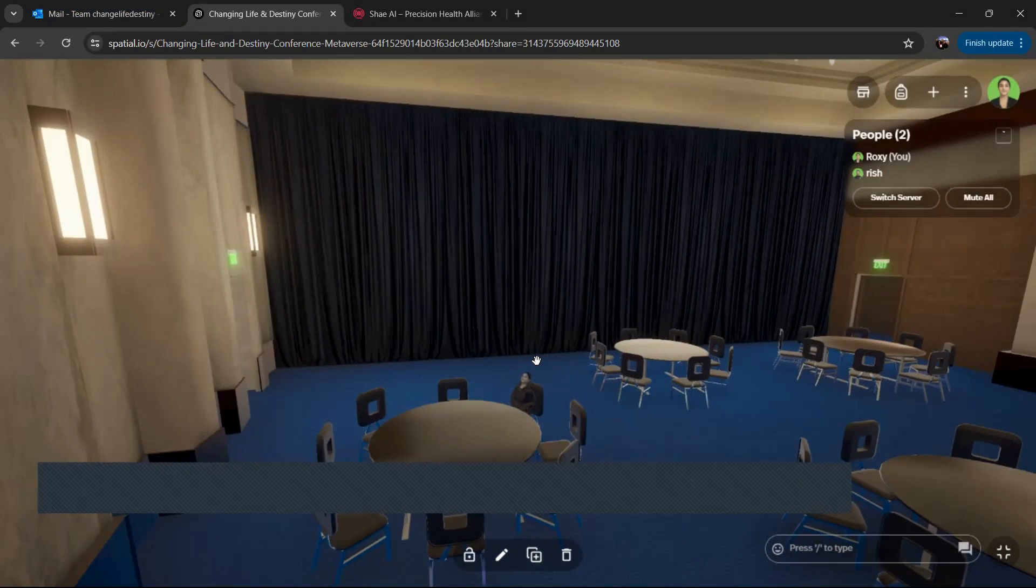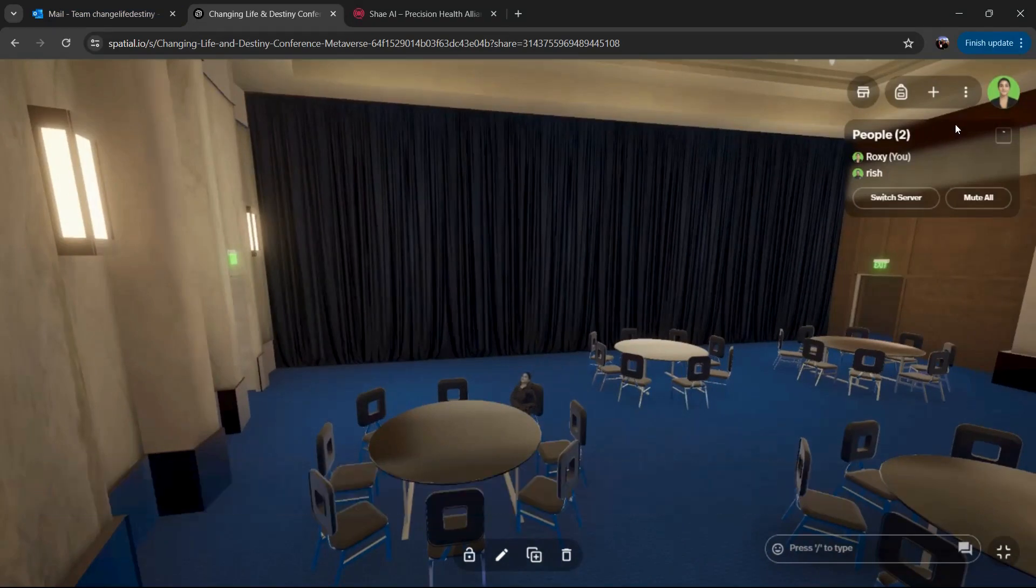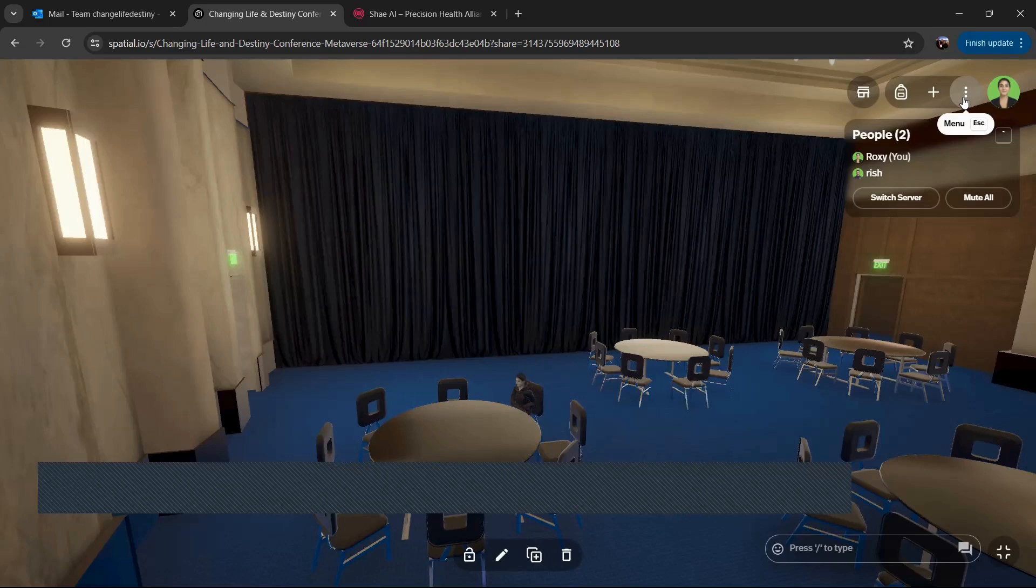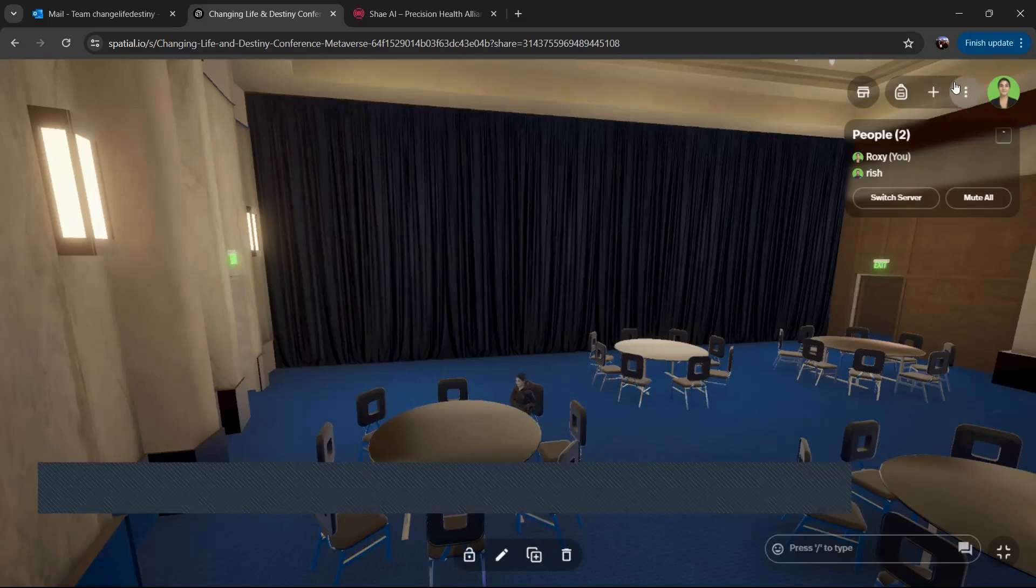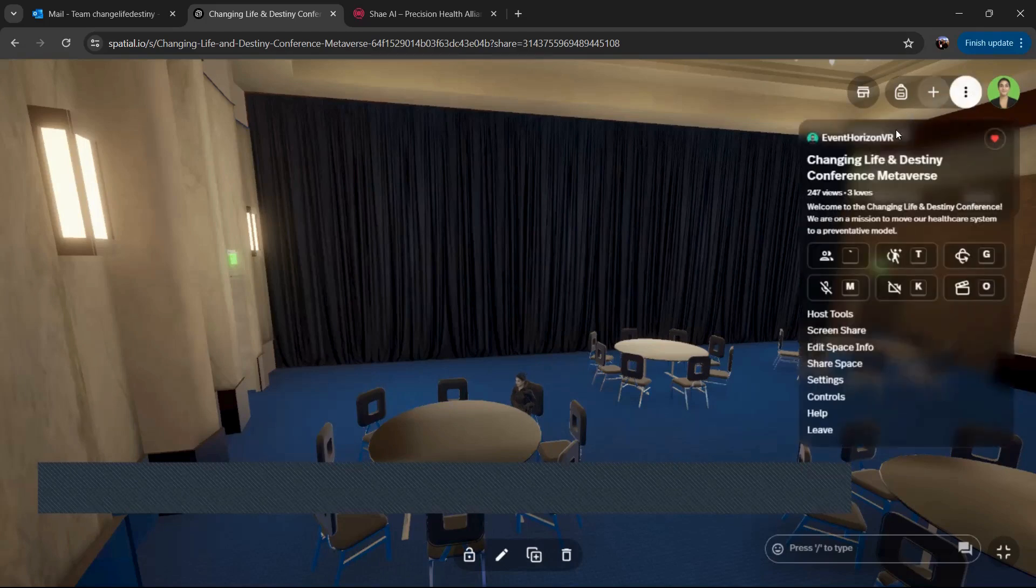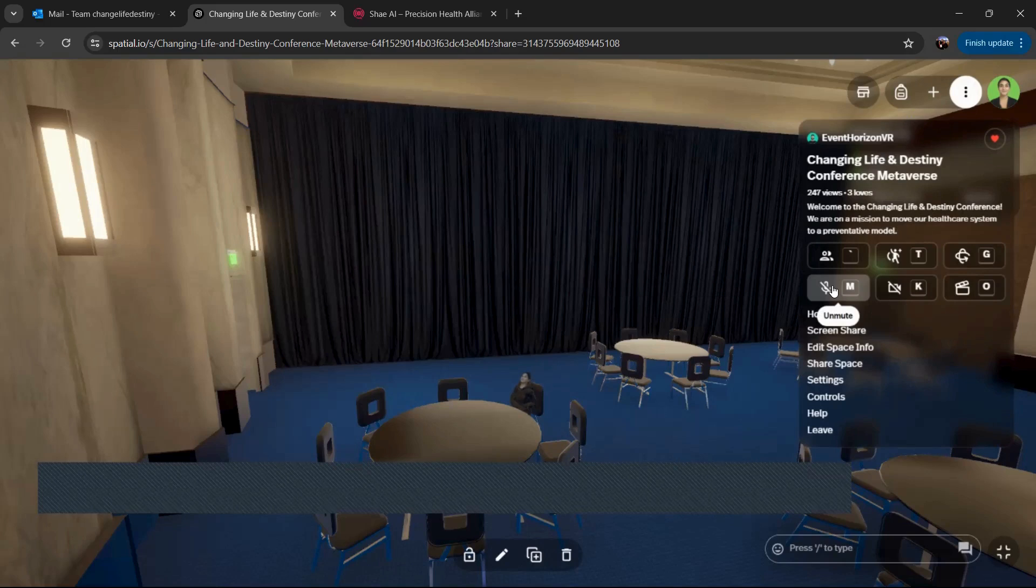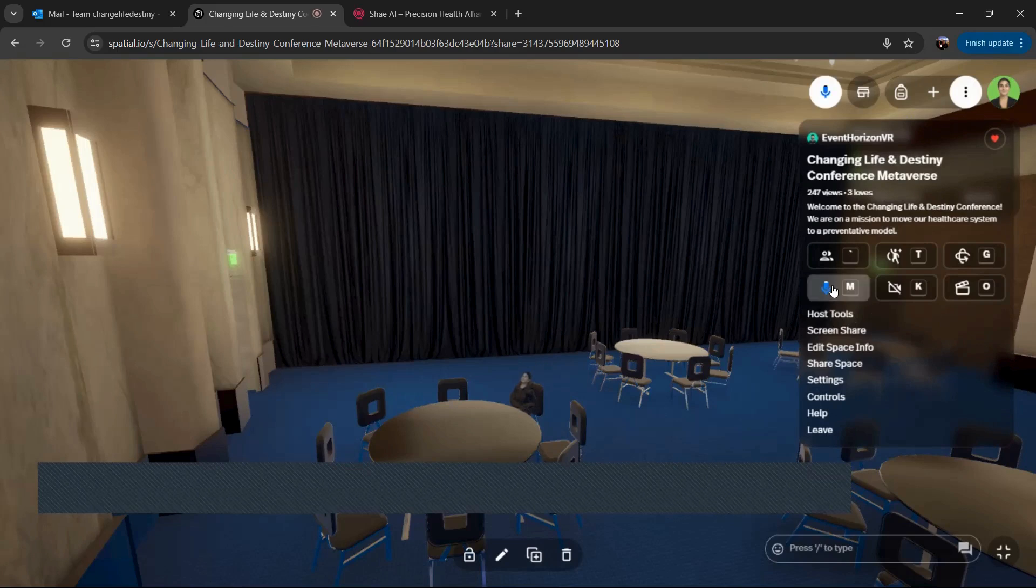If you want to mute and unmute yourself, which is something you can do, you'll see up here there's three dots or menu and you'll see some options over here. And just like you would in a Zoom meeting, click this microphone icon to mute or unmute yourself.